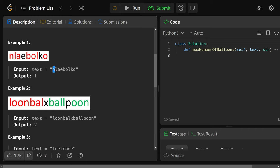In this example, we're given 'nlaebolko'. The highlighted letters show the ones relevant for making 'balloon'. To make balloon, we need a B, an A, two L's, two O's, and an N. We clearly have all of those letters, so we can make one balloon.